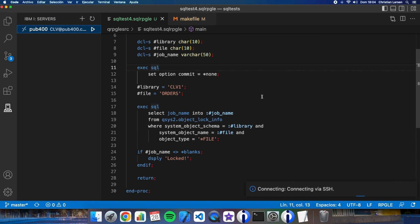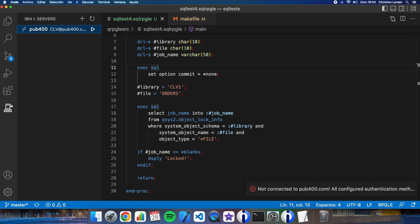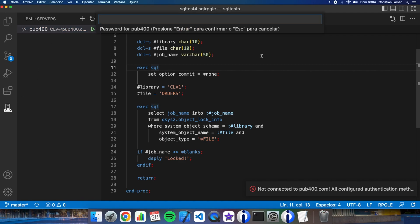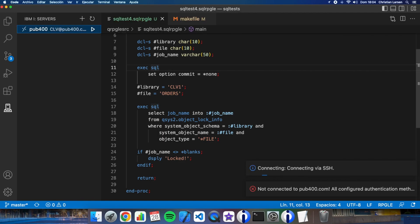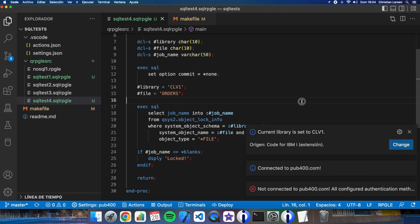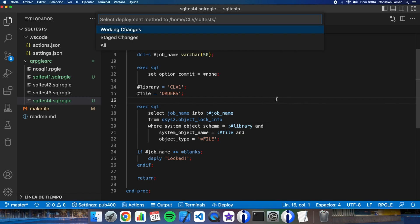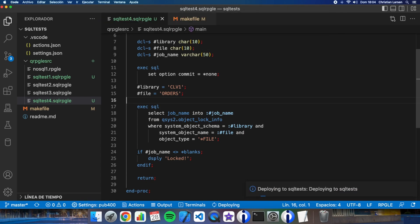I didn't remember if I was connected or not. Let me connect to the IBM i. Okay, and now let me make a deploy.